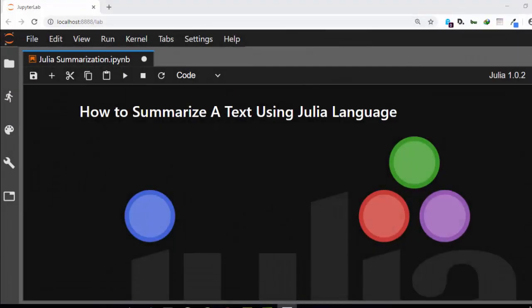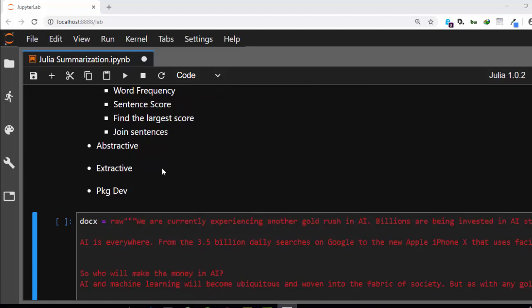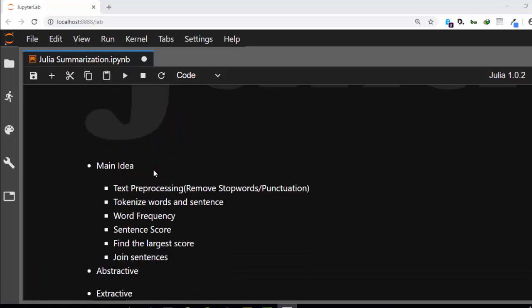Hello everyone, welcome back again. My name is Jesse and in this tutorial we're trying to see how to summarize a text or a document using Julia. There are two main methods of summarization: extractive and abstractive. In this particular tutorial we're trying to see how to build a simple extractive format of summarization using Julia.